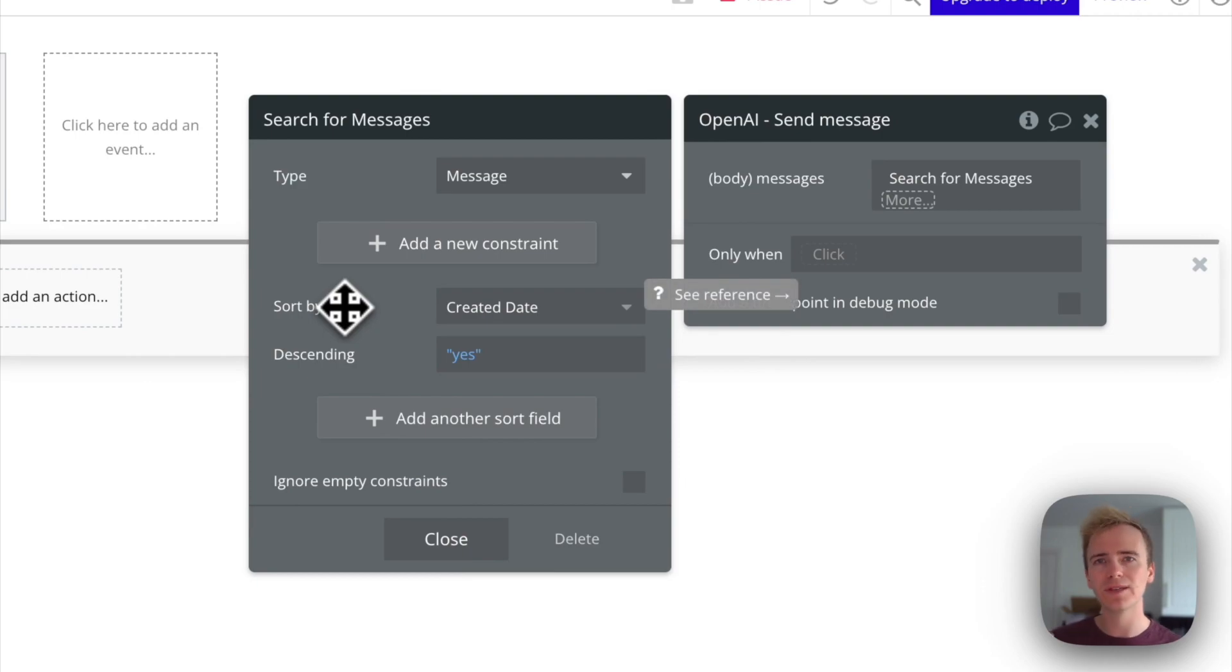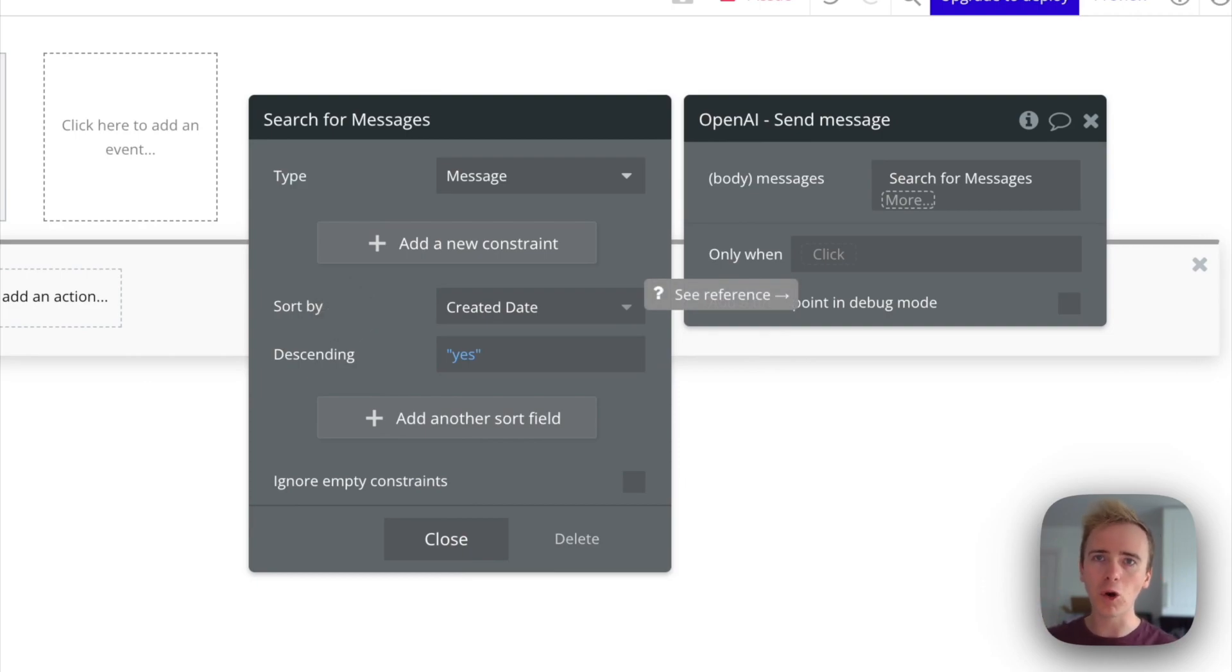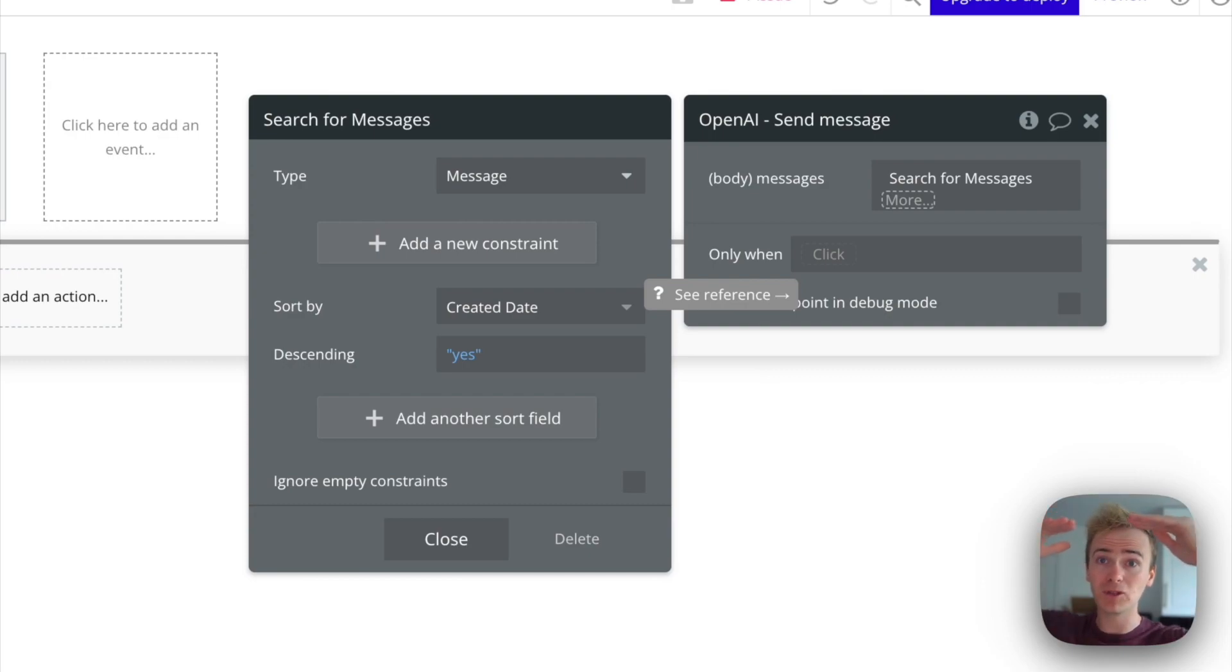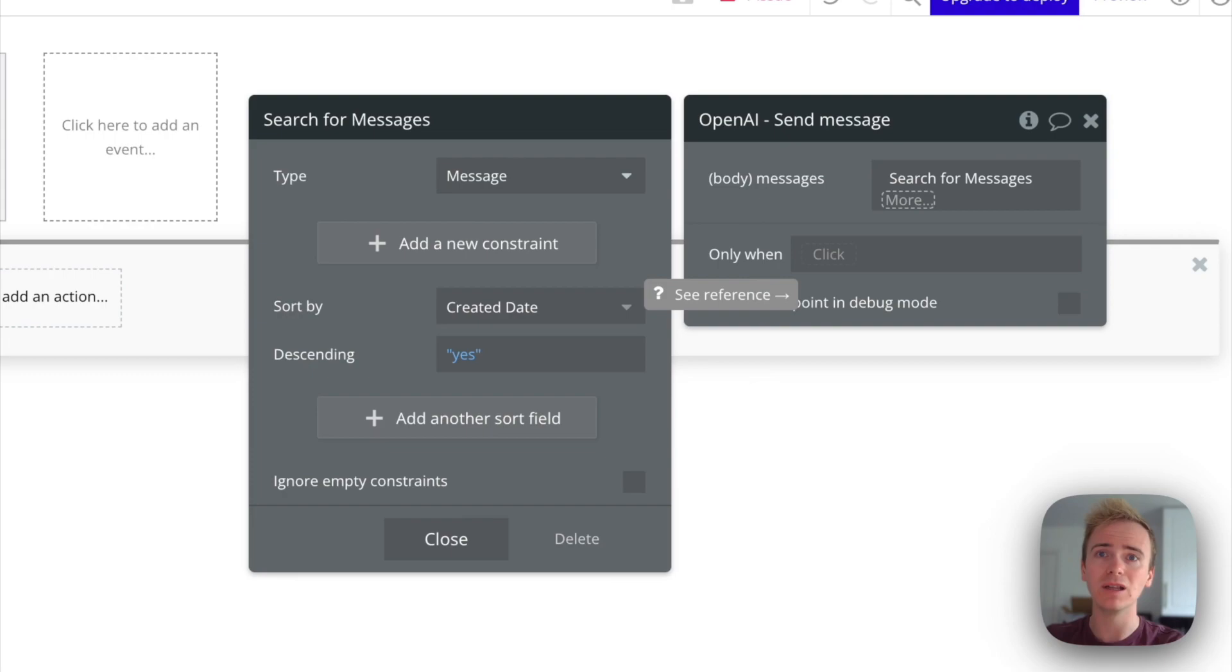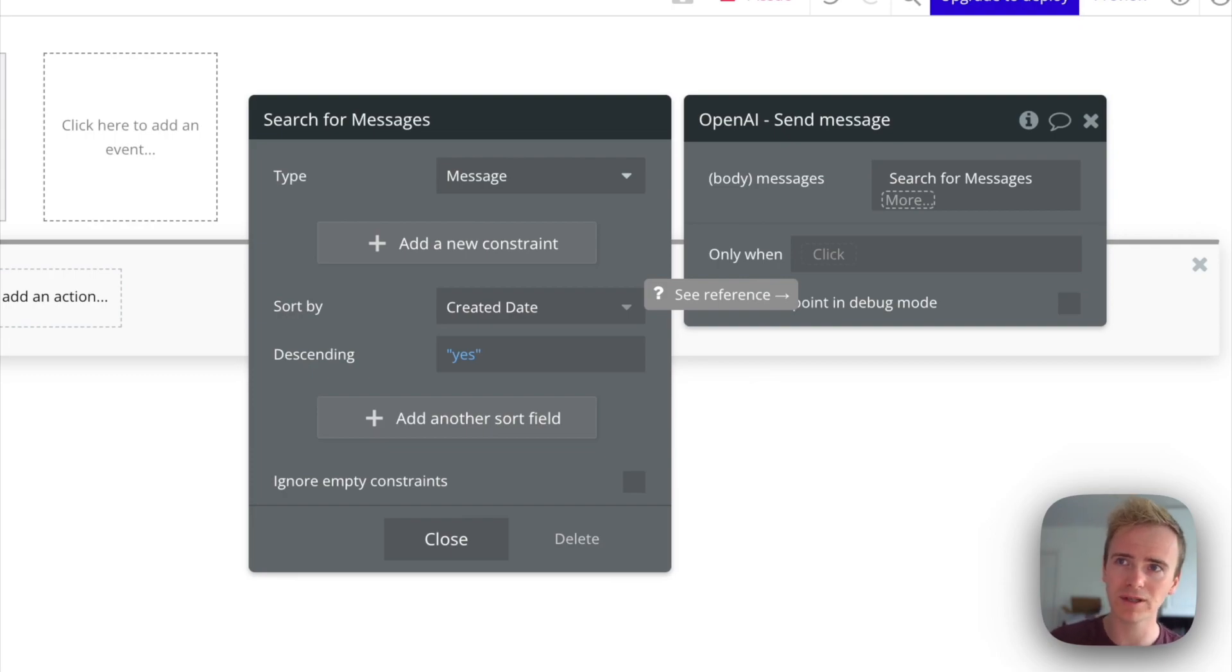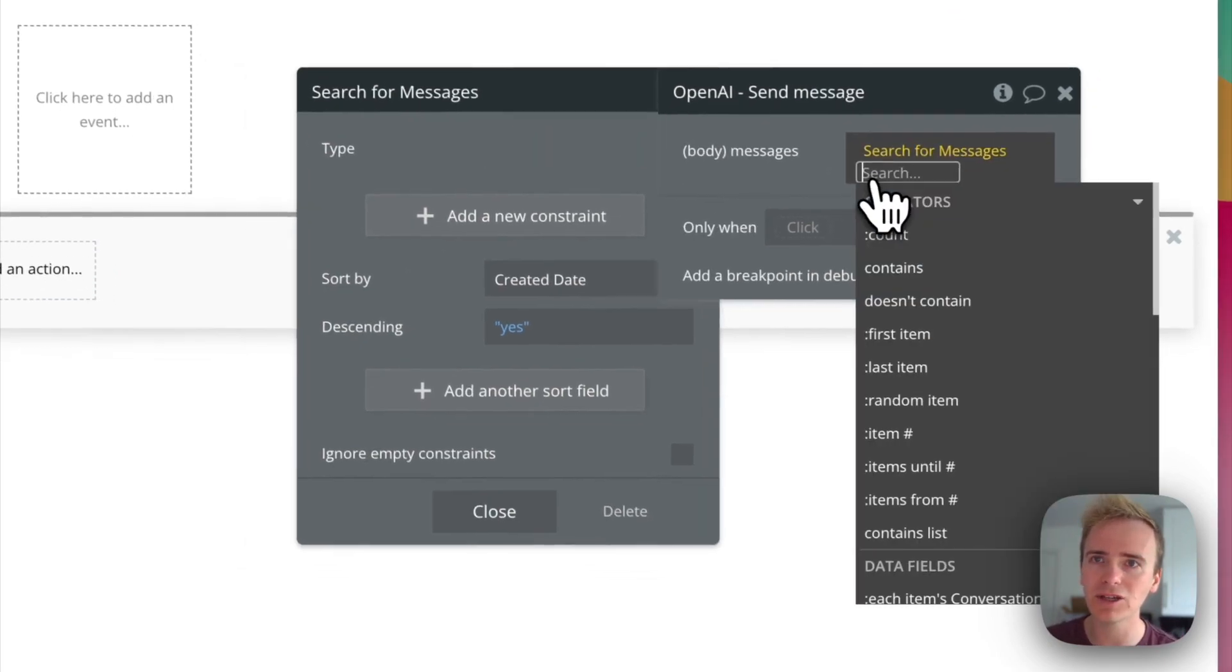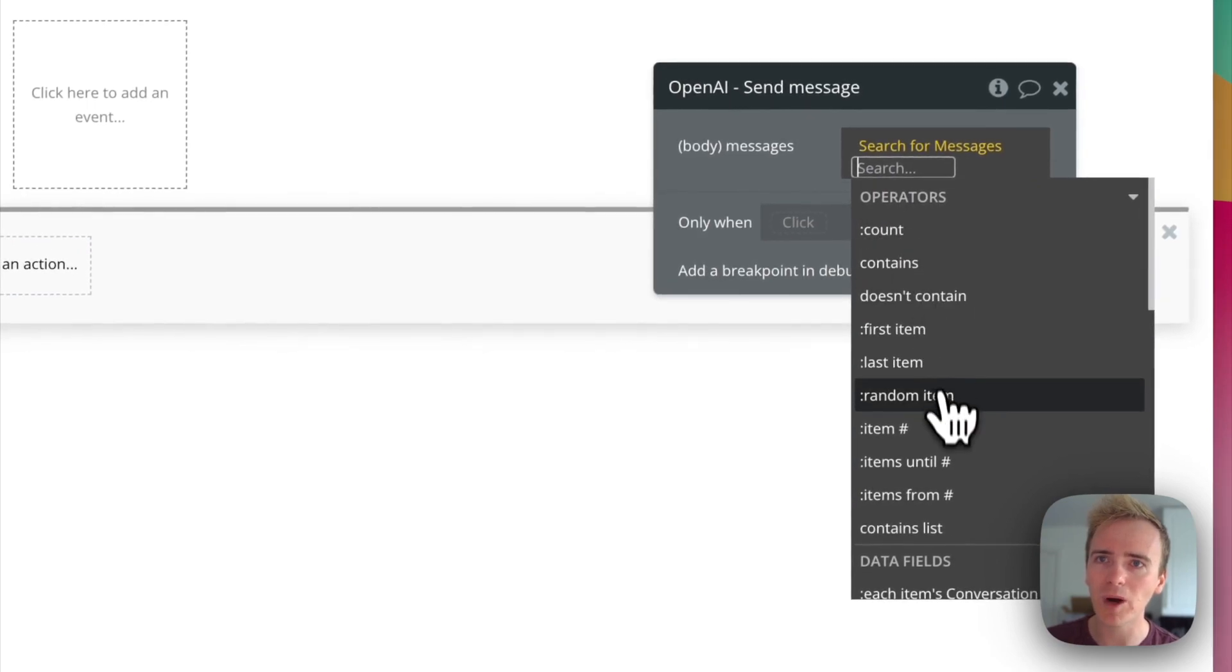And so what this will do is, this will put the most recent message first. This is the wrong way round for OpenAI. OpenAI is expecting, like any other chat application, for the oldest to be up top and then for it to get newer as the conversation goes down to the bottom. So the last message should be the most recent. I'm flipping it round and that's because of a limitation that Bubble gives us here, which it gives us items until and items from.